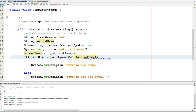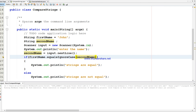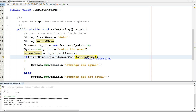Now I'm running it and giving the same input - John and john. Strings are equal. So equalsIgnoreCase ignores the case when comparing.